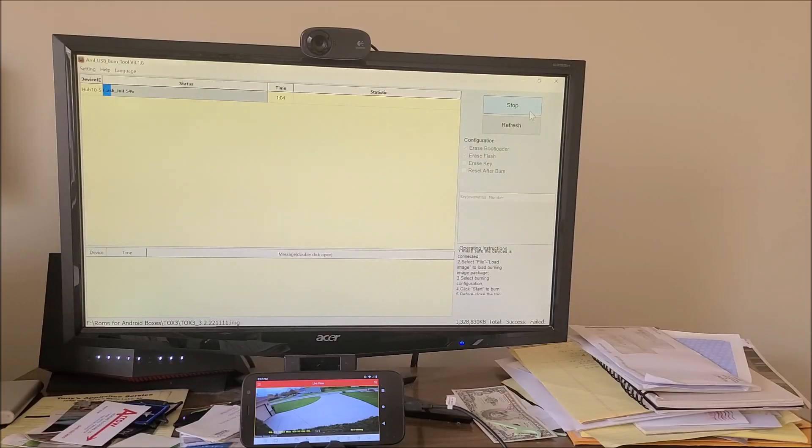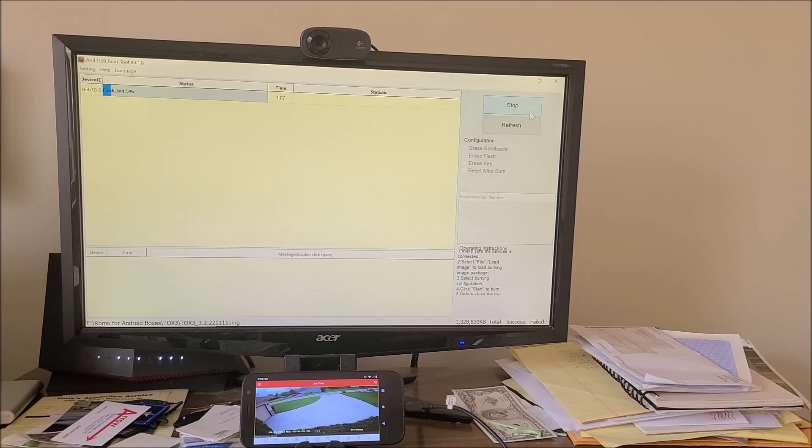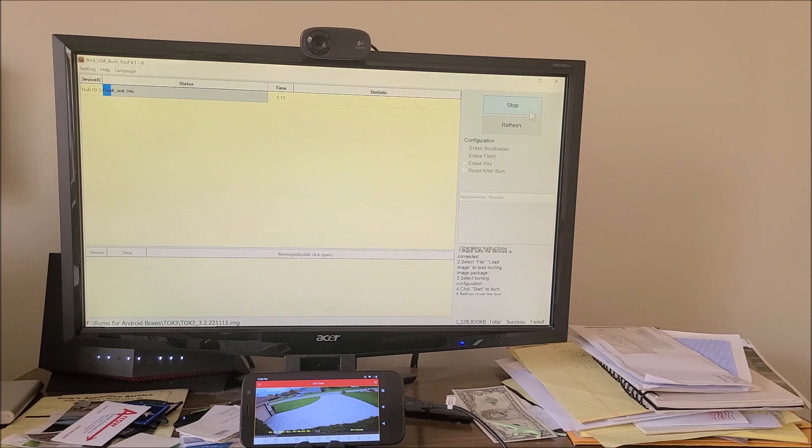It's been one minute, and it's stuck at 5%, so I don't think it's going to make it, so we're going to try it again. But this is one of the most difficult boxes that I've had to put firmware on.